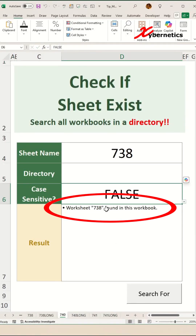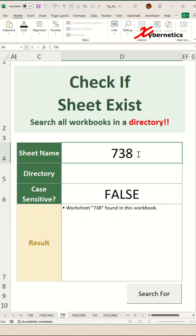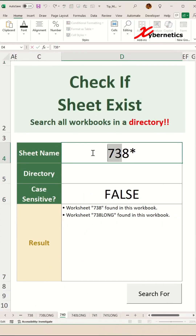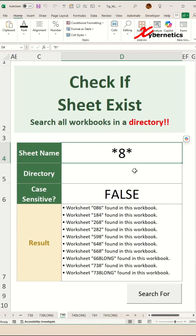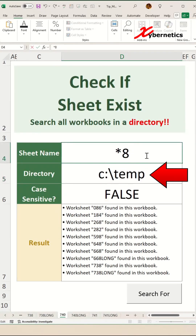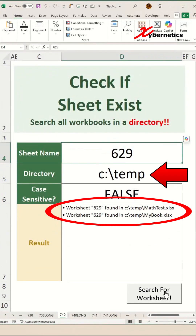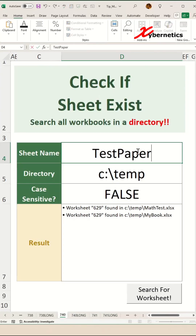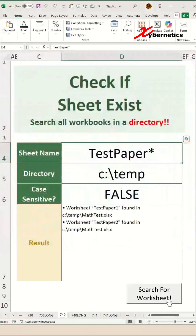Have you ever had a situation where you're looking for a certain worksheet and you could not find it, let alone if you have a series of workbooks in your directory? How do you know that a particular sheet exists across all these workbooks even without opening them? Well, I have a solution for you and this is how you do it.